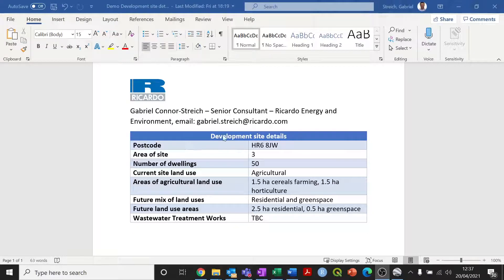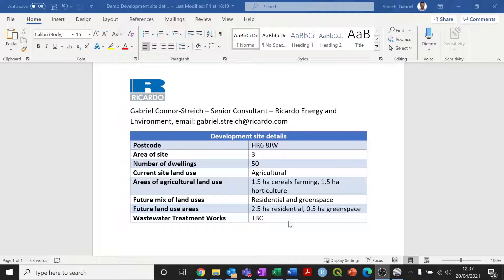As you can see in front of you, I've got some hypothetical development site details and you'll need details like these in order to input different bits of information to the various stages of the phosphate budget calculations. It's worth noting here that the wastewater treatment works still needs to be determined for my hypothetical development site and we'll talk through how to generate that input using the tool itself.